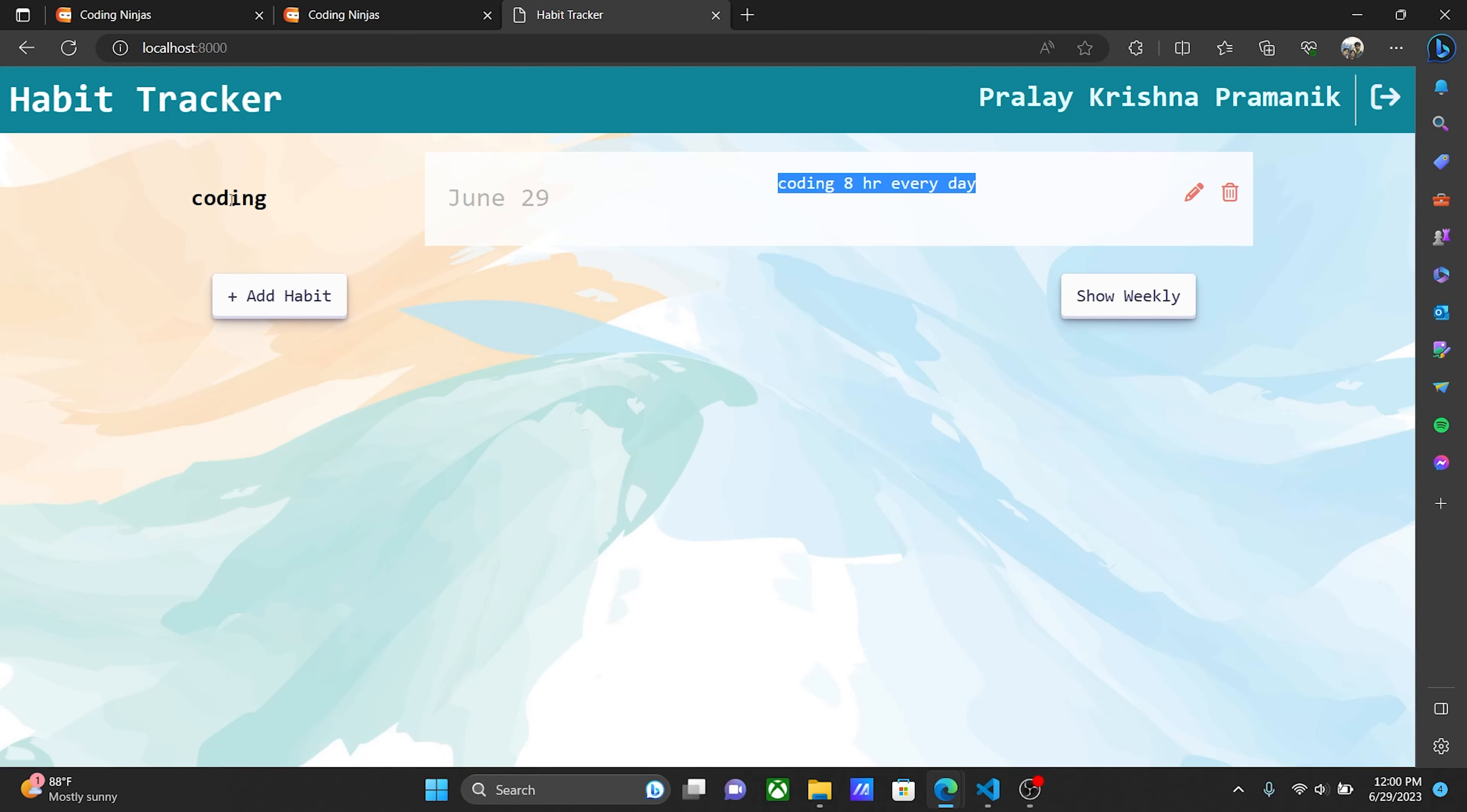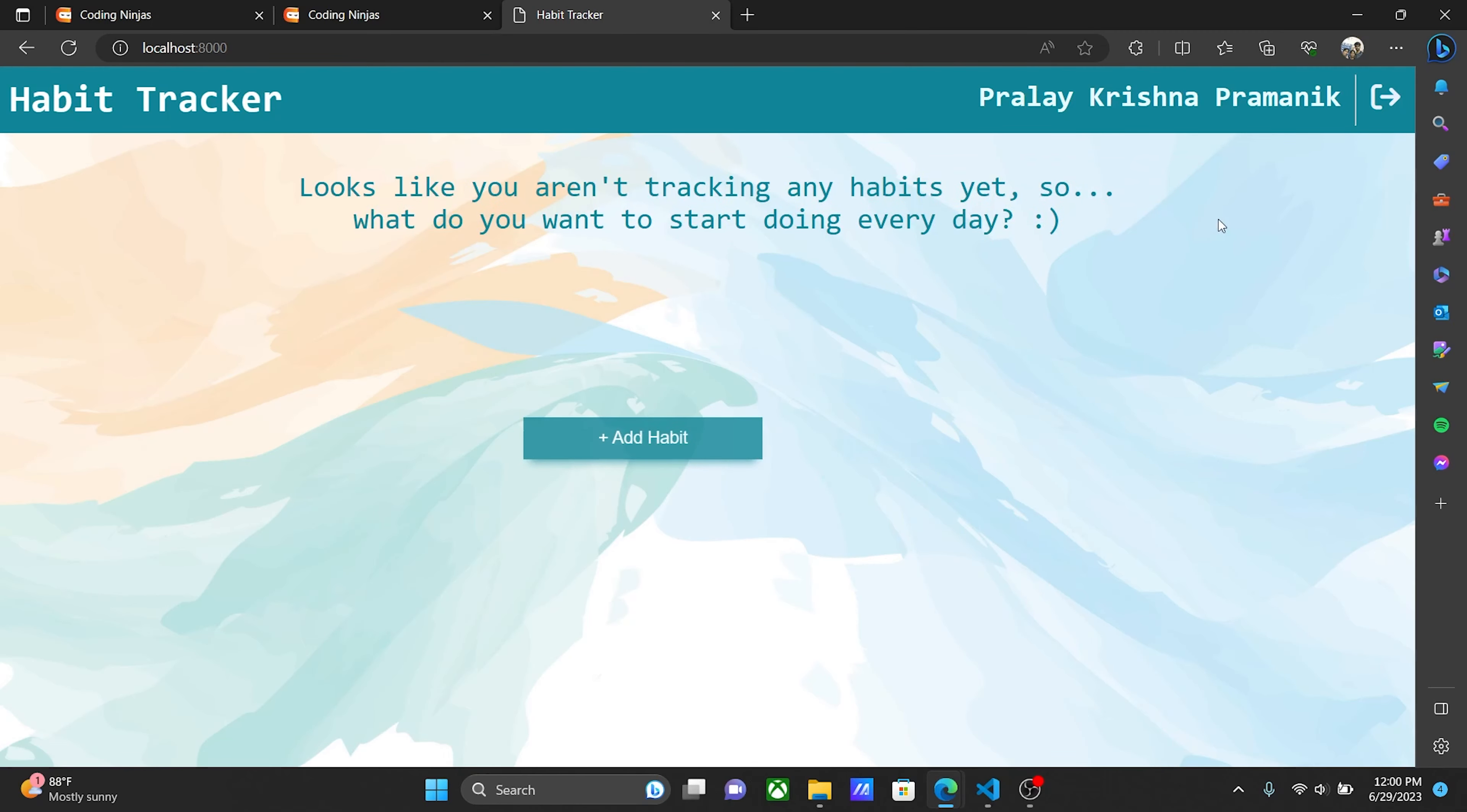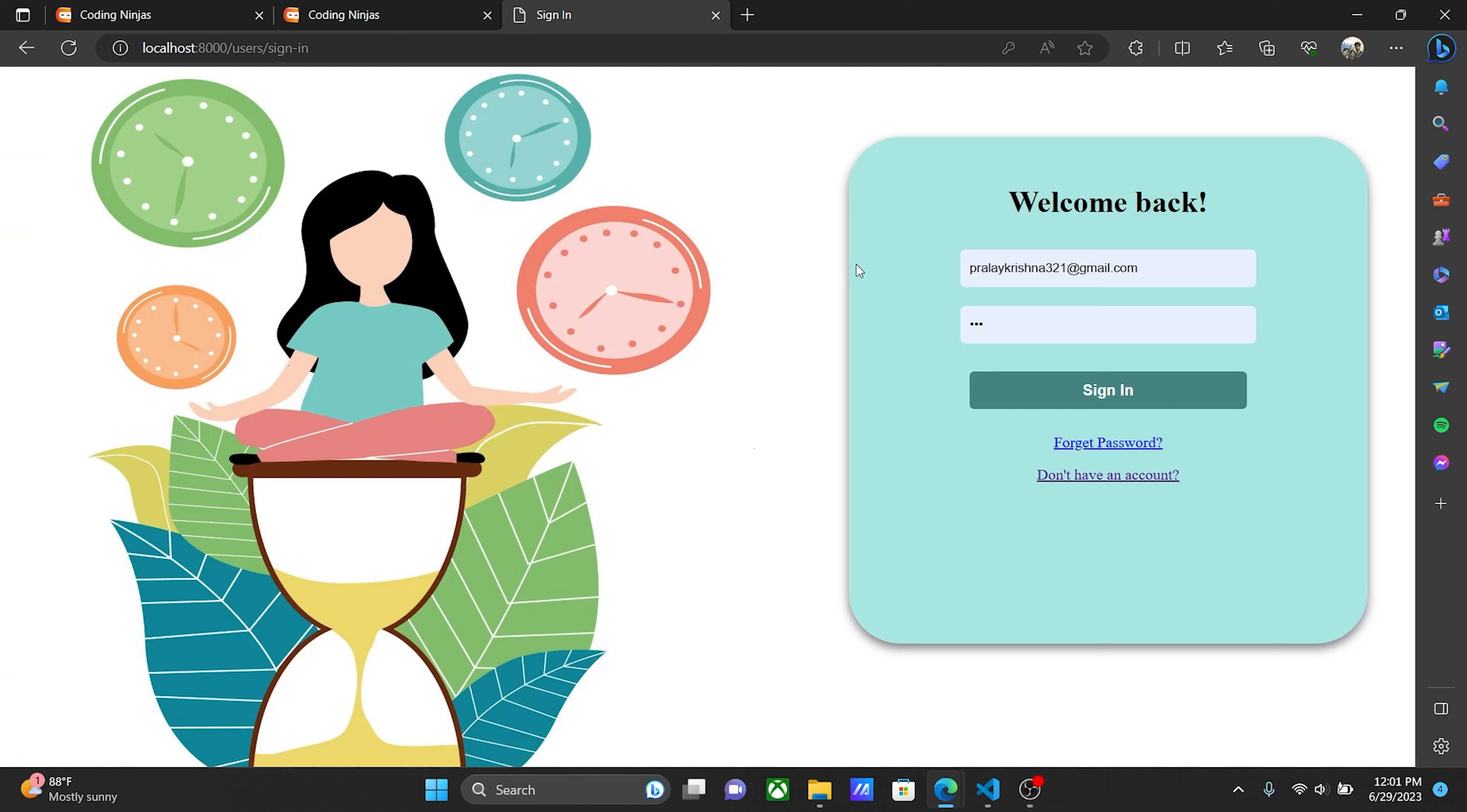To delete a habit, you click the delete button, and you're redirected to the add habit page. There's also a logout button. If you click it, you log out from the page and are redirected to the sign in page.